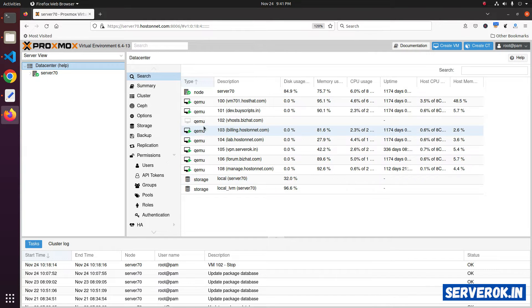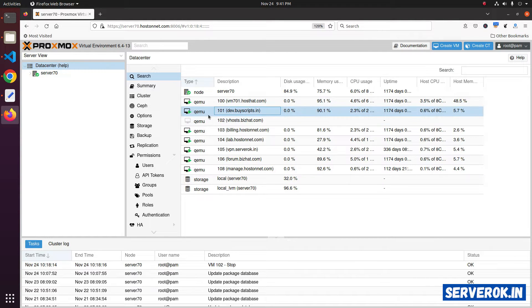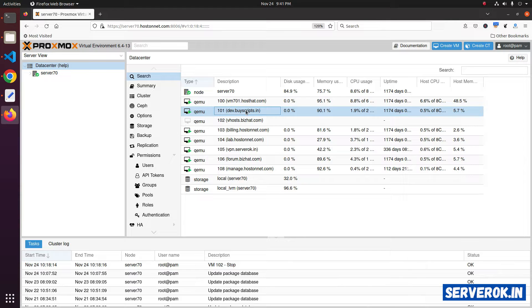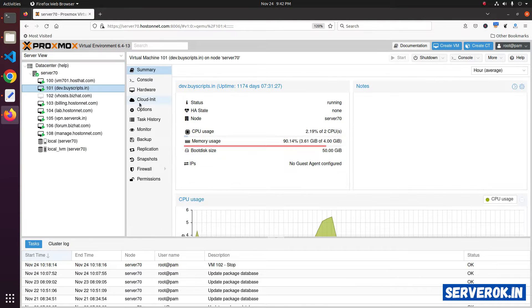I want to delete the virtual machine with the ID 101. Double click on the virtual machine to go to the virtual machine page.